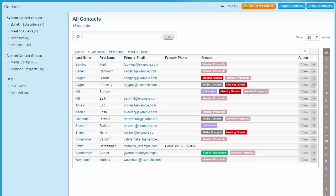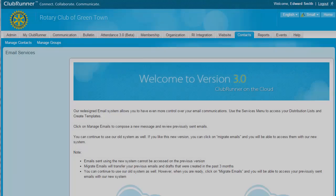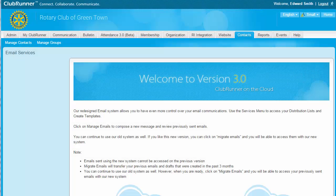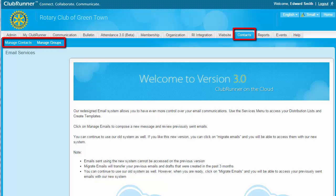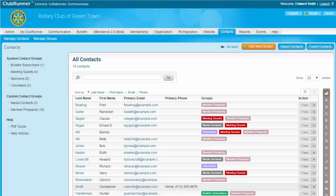To access the Contacts module, you must be logged into your club website. You must have an access level of at least 60 in order to utilize the contacts when sending a bulletin. An access level of 50 or better is needed when using contacts with email services. Once you are logged in, simply click on the Contacts tab, then click on the Manage Contacts or Manage Groups link, depending on which function you wish to access. For this video, we'll get started with the Manage Contacts link.